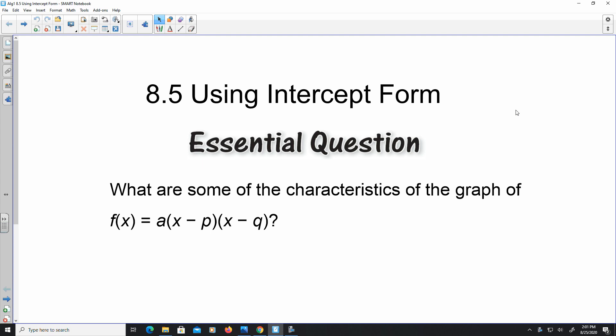Welcome to the video. In this lesson, we are going to look at section 8.5 where we're using intercept form. Any time we heard about intercept form with a linear equation, we always thought of the y-intercept. But when we identify a particular quadratic using intercept form, we're actually thinking about the x-intercept. And when you're looking at x-intercepts of a quadratic, you've had the possibility of having multiple x-intercepts, and we have to be able to locate them.